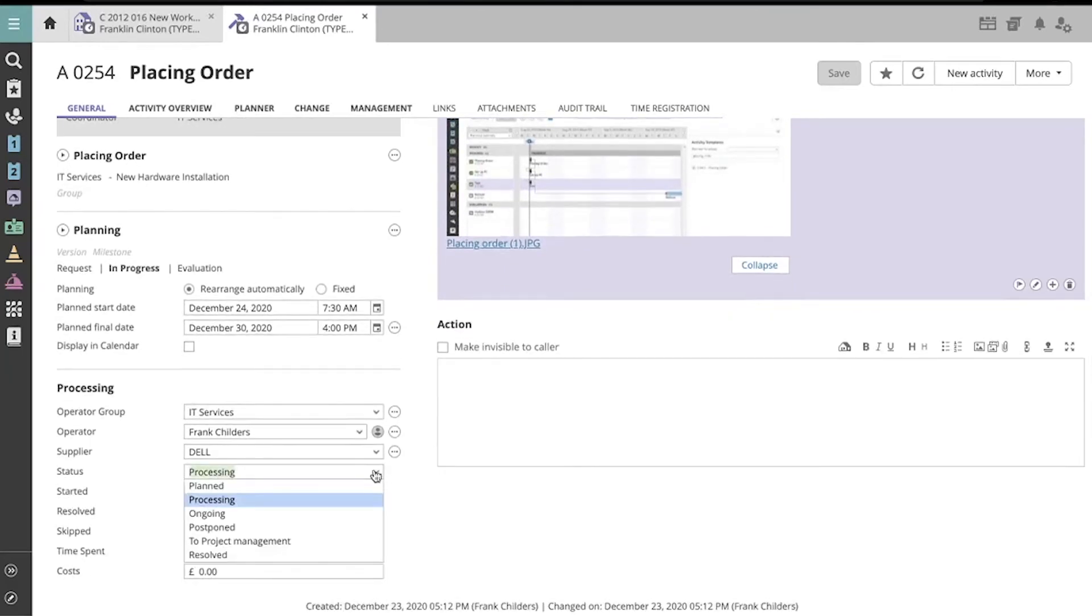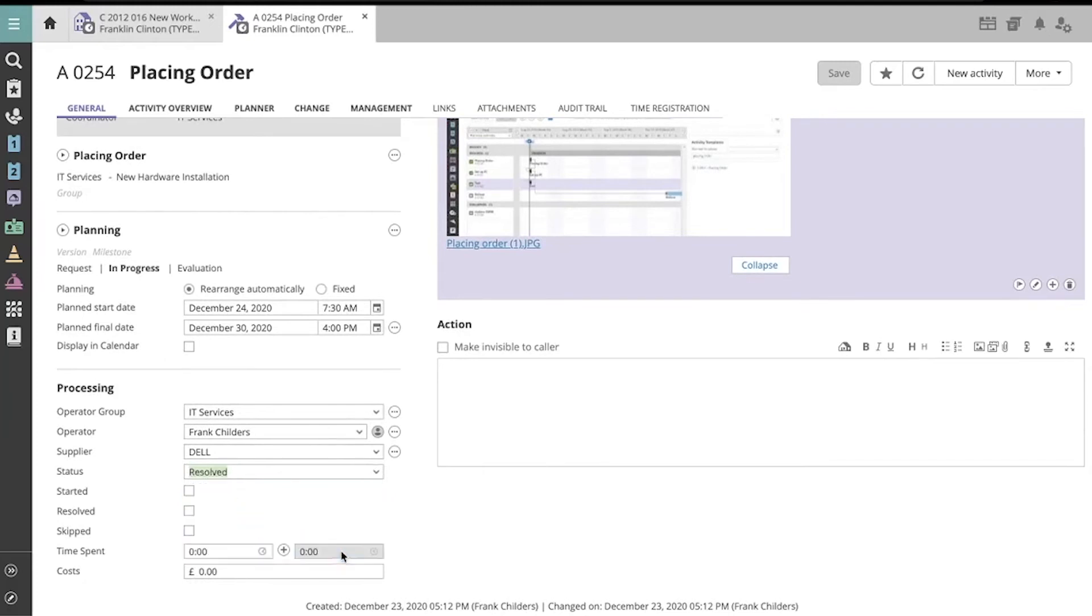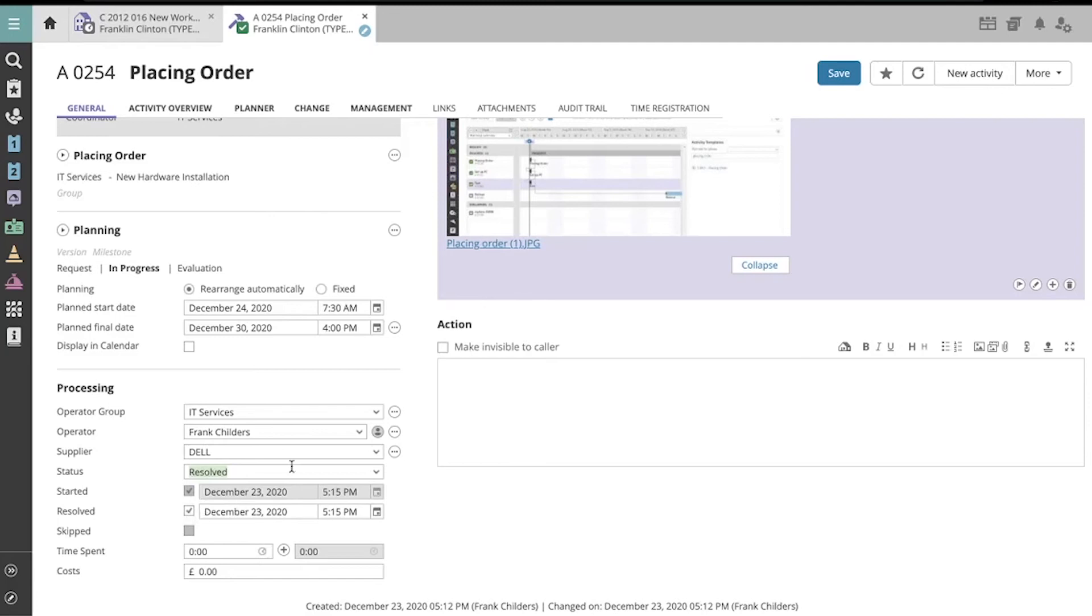When I'm finished, I'll set the activity status to Resolved, and make sure the other required fields are completed, and then click the Save button in the top right area.